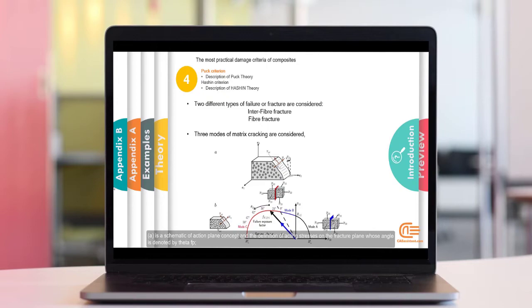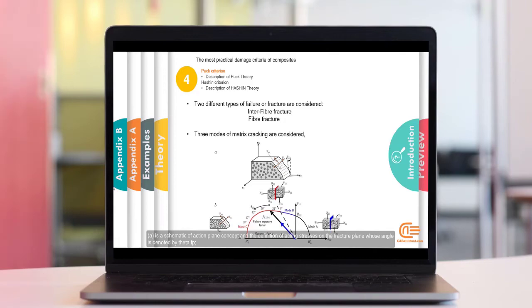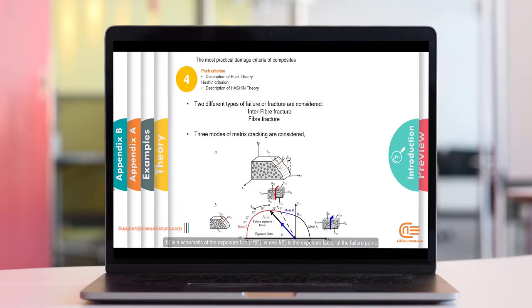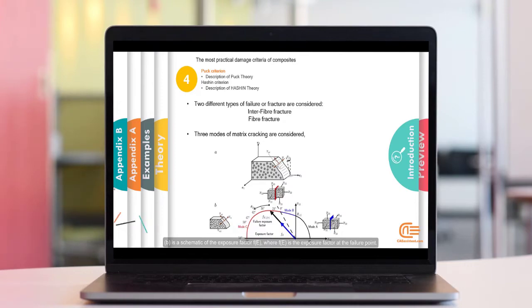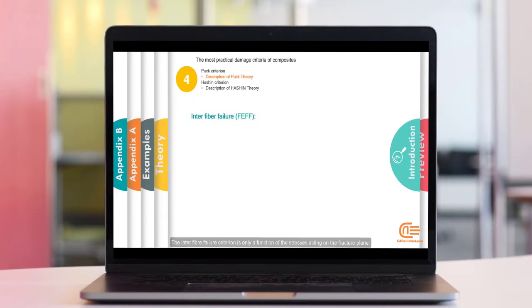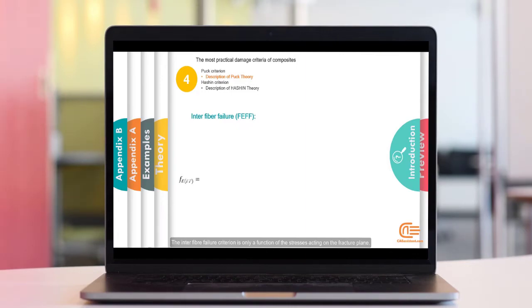A is a schematic of action plane concept and the definition of acting stresses on the fracture plane, whose angle is denoted by theta FP. B is the schematic of the exposure fracture, where Fe is the factor at the failure point. The interfiber failure criterion is only a function of the stresses acting on the fracture plane.